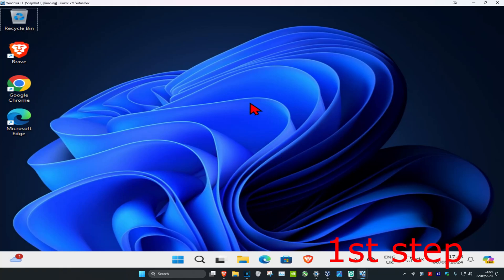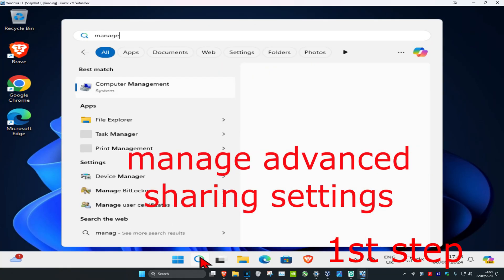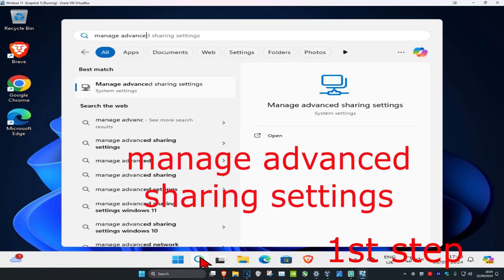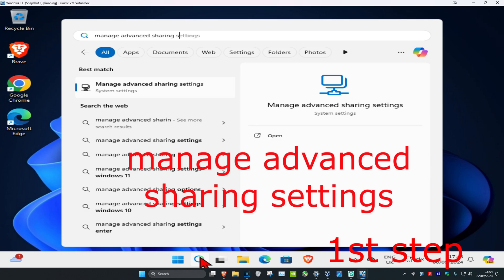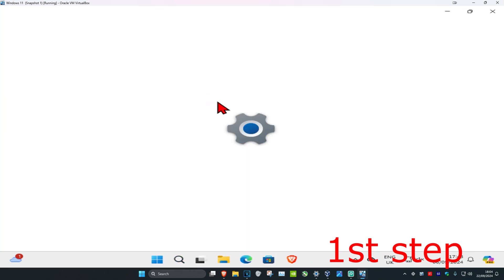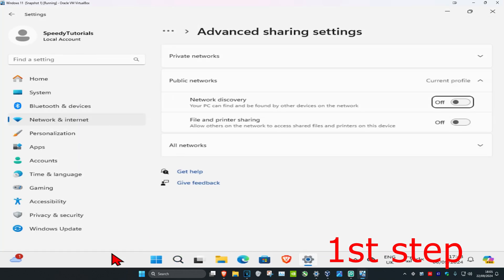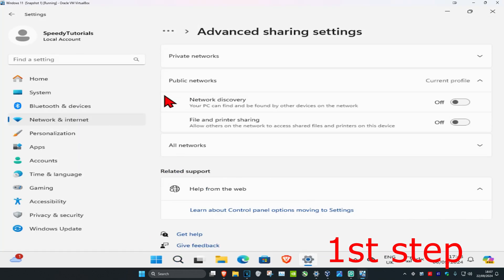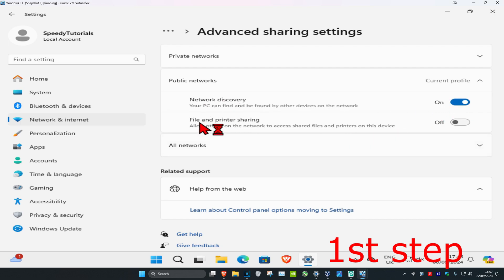For the first step, head over to search and type in 'manage advanced sharing settings' and click on it. Once you're on this page, under public networks, you want to turn on network discovery. Then you also want to turn on file and printer sharing.